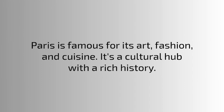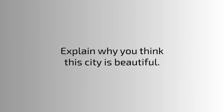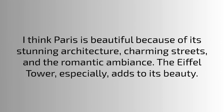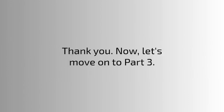Explain why you think this city is beautiful. I think Paris is beautiful because of its stunning architecture, charming streets, and the romantic ambience. The Eiffel Tower especially adds to its beauty. Thank you, now let's move on to part three.